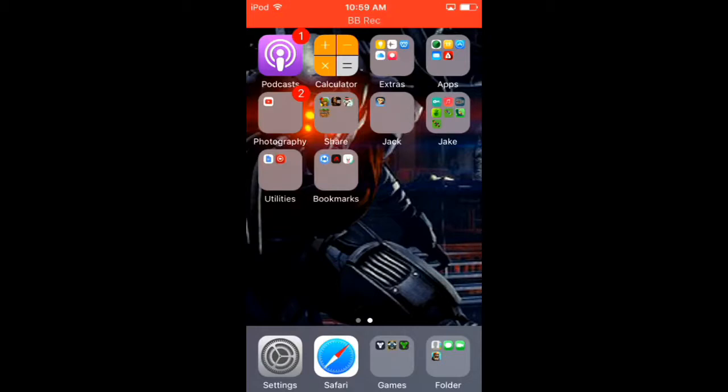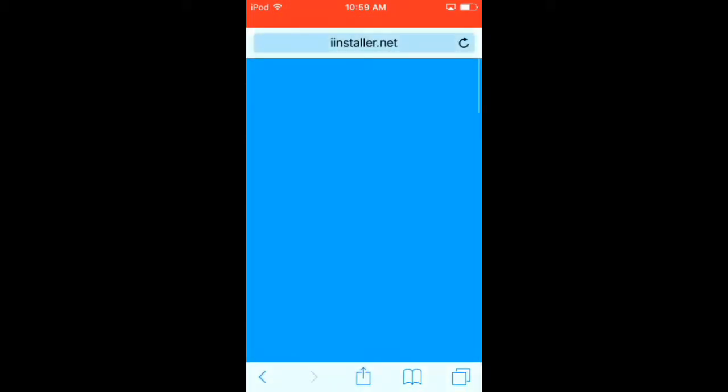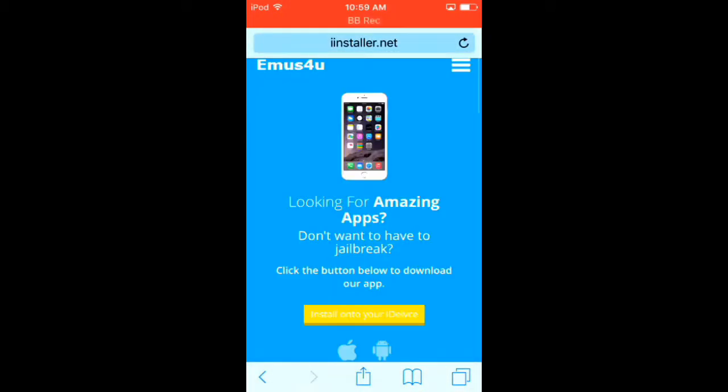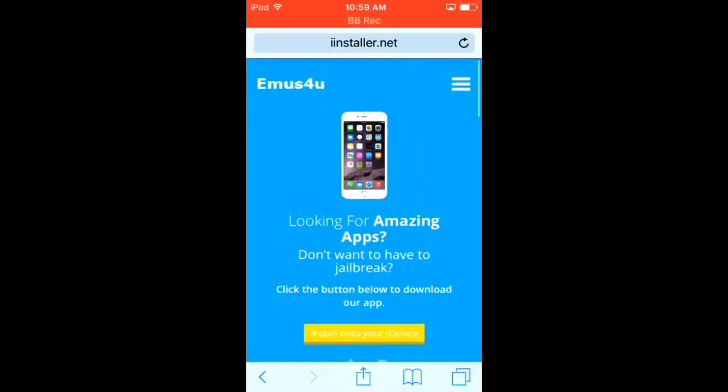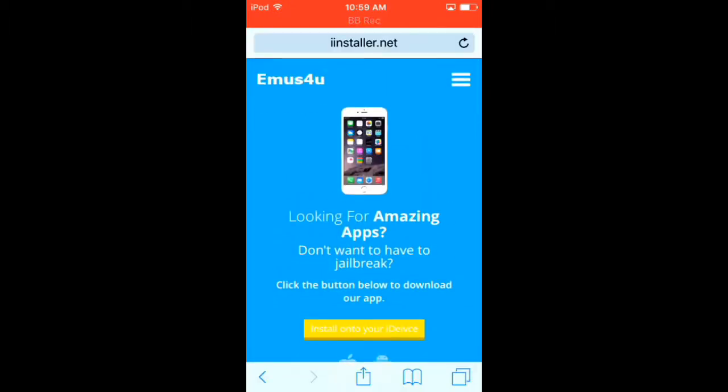So I'm going to put a link down in the description. It's going to open it in Safari, it's going to bring you to this page, then you press install on your iDevice.